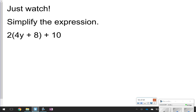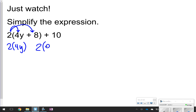This first one you're just going to watch me do. Notice it's telling us to simplify the expression, and there's a number pushed right against the parentheses. Yesterday we talked about that — that means to multiply. So what's going to happen here is the 2 is going to multiply to the 4y and the positive 8. So 2 times 4y, and 2 times positive 8. We still have a plus 10, so I'm going to bring that down as well. But notice the 10 is not in the parentheses, so the 2 does not distribute to it.